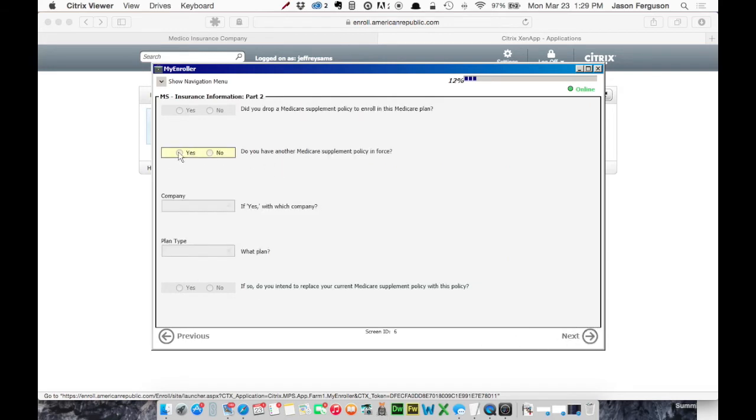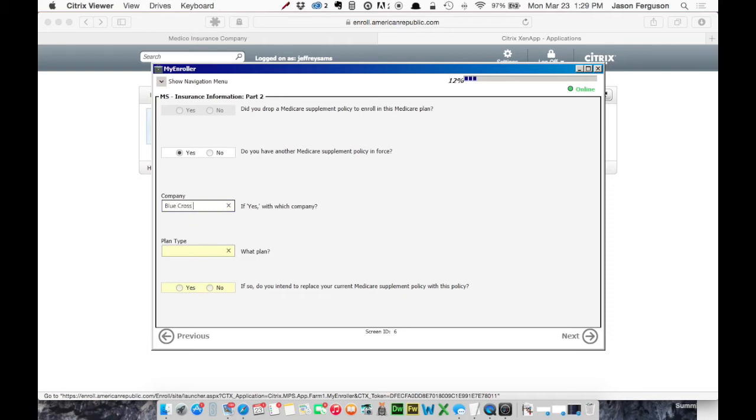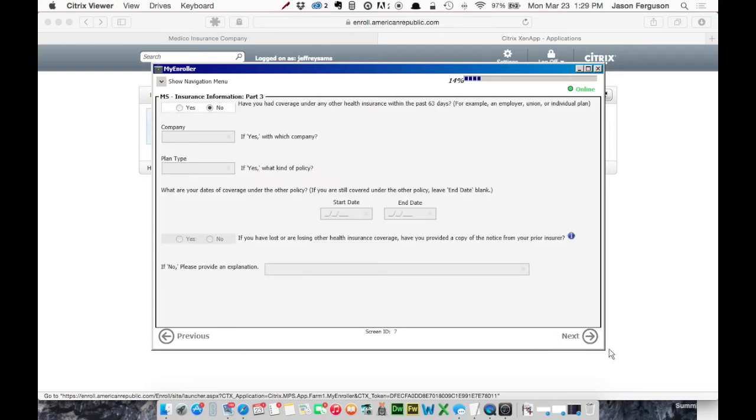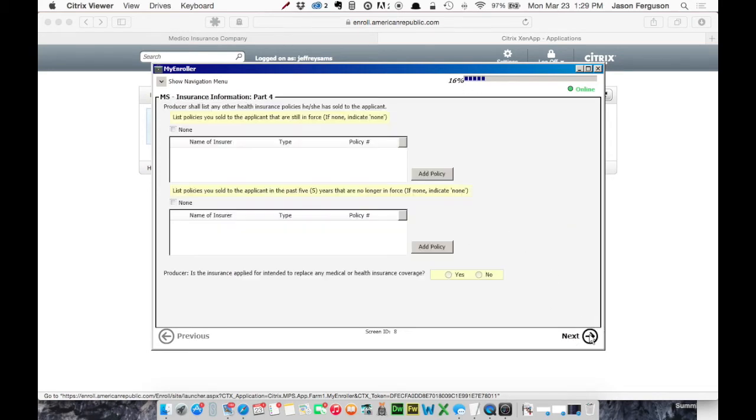Let's say we do have another policy in force. It's with, we'll say Blue Cross Blue Shield. It was a Plan F. And we are going to replace it. We'll skip to the next screen here. Most of this, I don't think I need to explain in detail. I mean, it's just going through the fields, answering the questions. And again, notice at the top, our progress is inching up higher.